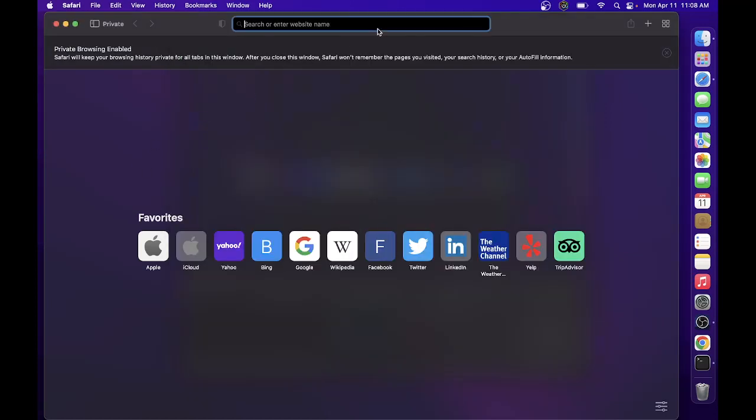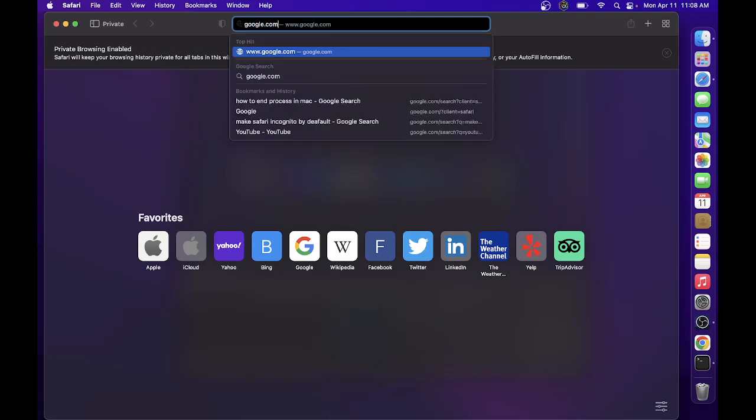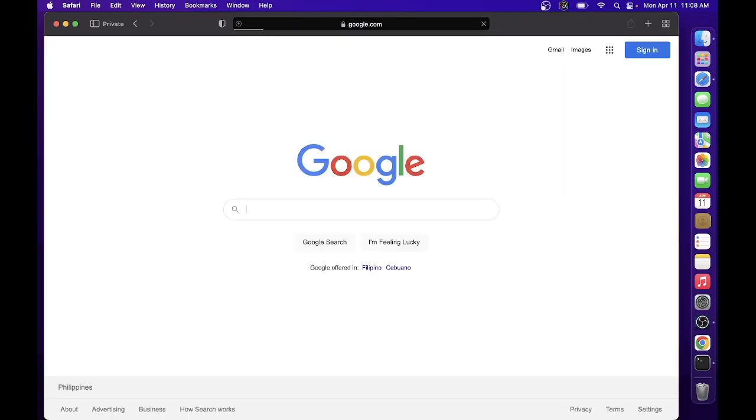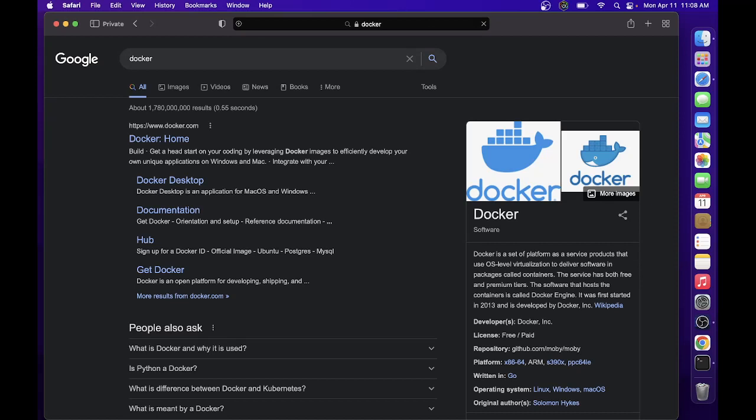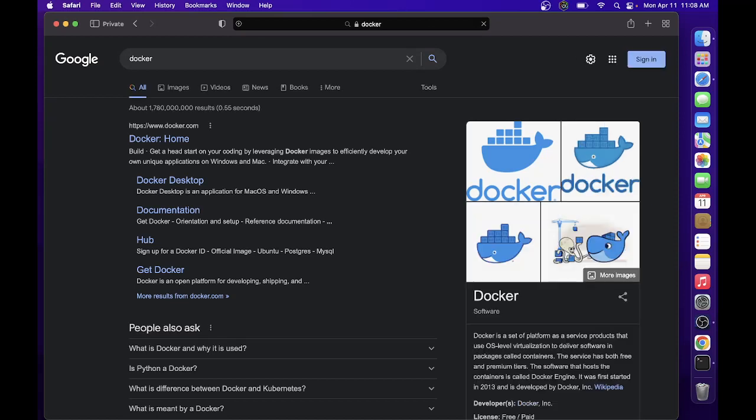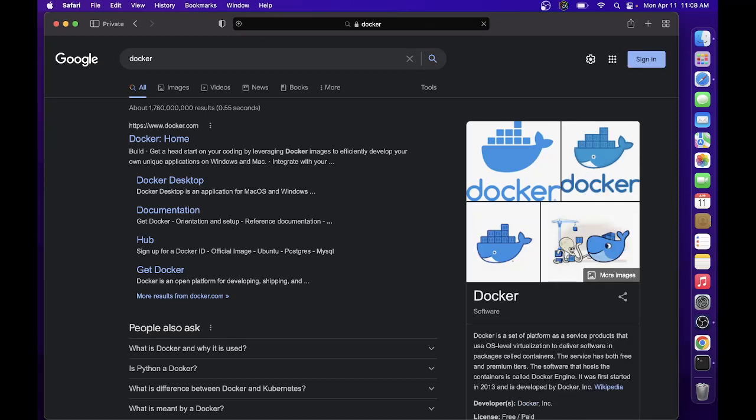Just open your browser and Google Docker. I'm using Mac OS Monterey with M1 chip. Click on the home or the first link that you see.